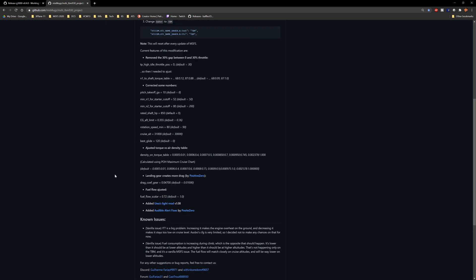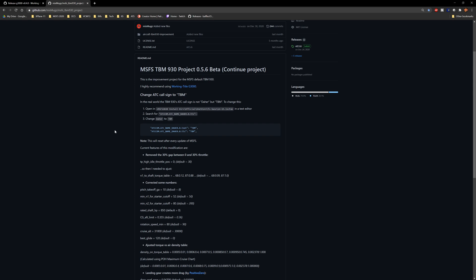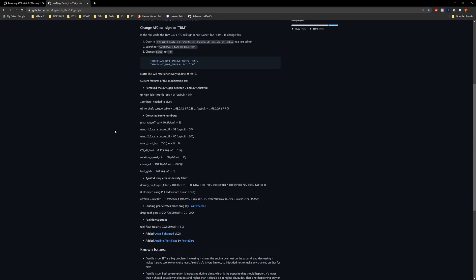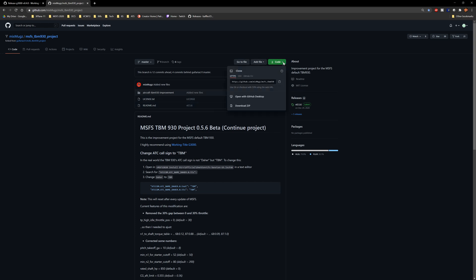The download principle is the same. To download the TBM 930 performance mod, go to Code and select Download as ZIP. He also lists the G3000 there, but that may link to a later version, so I recommend going with the links I have in the description.